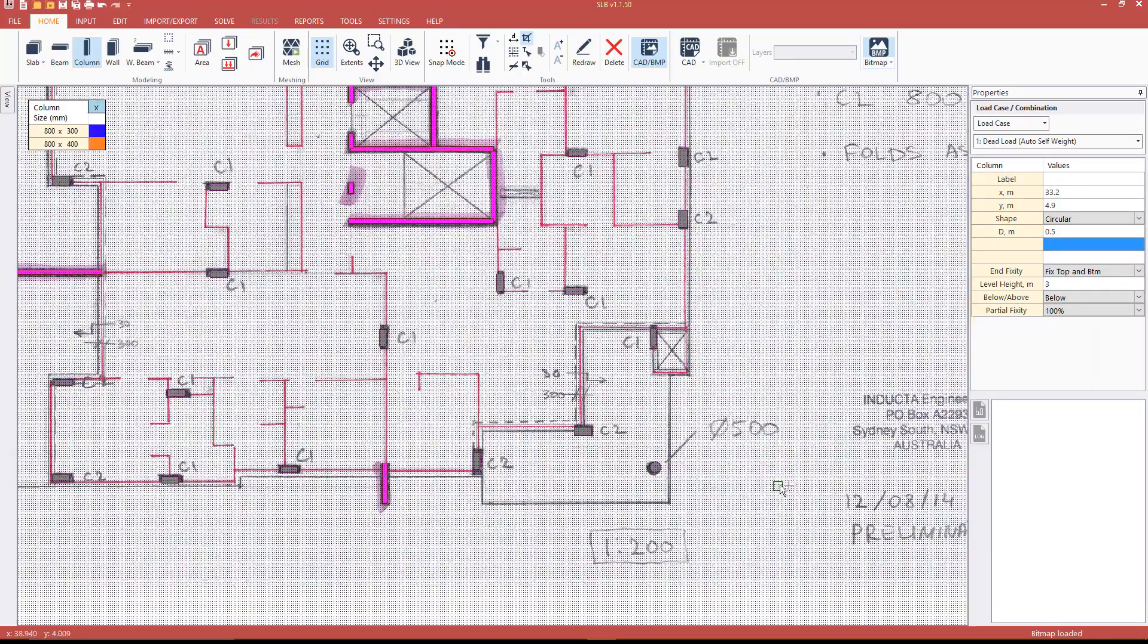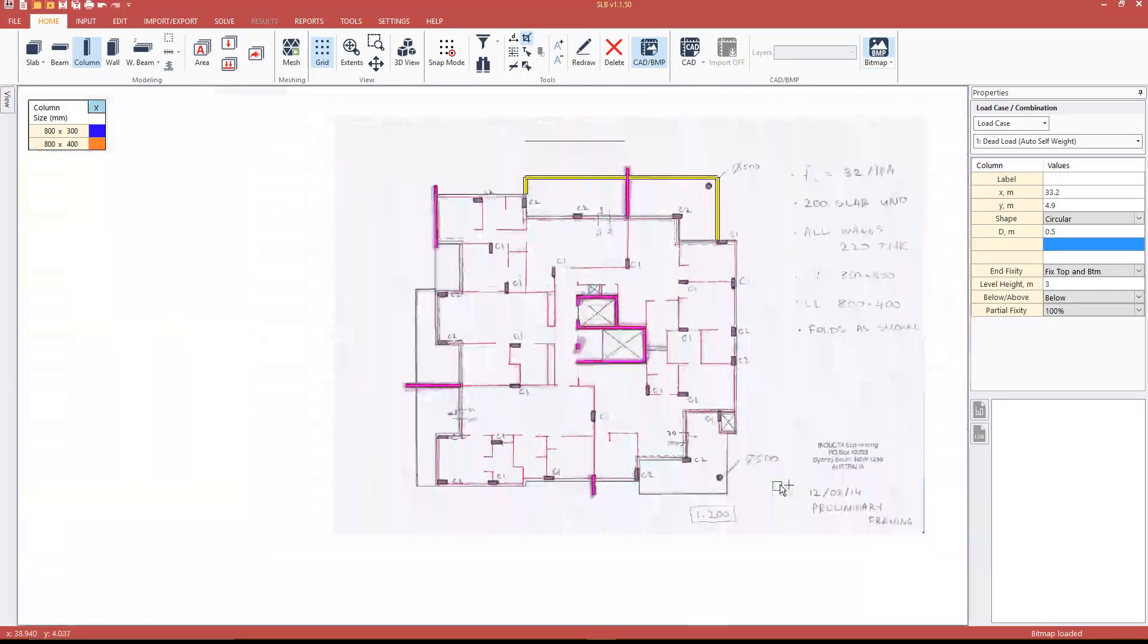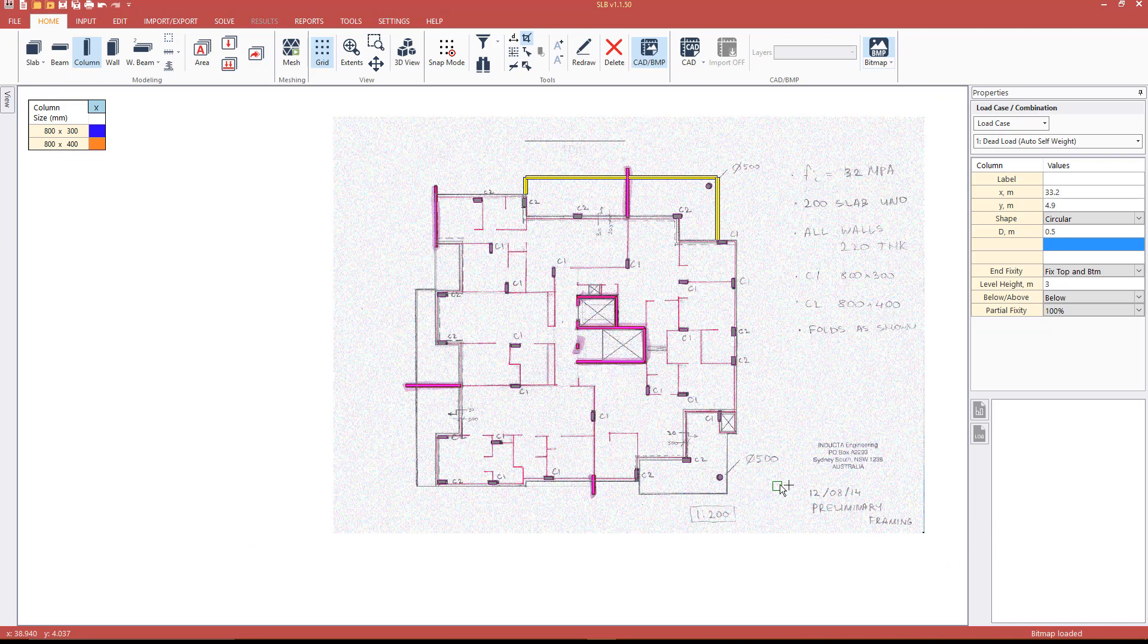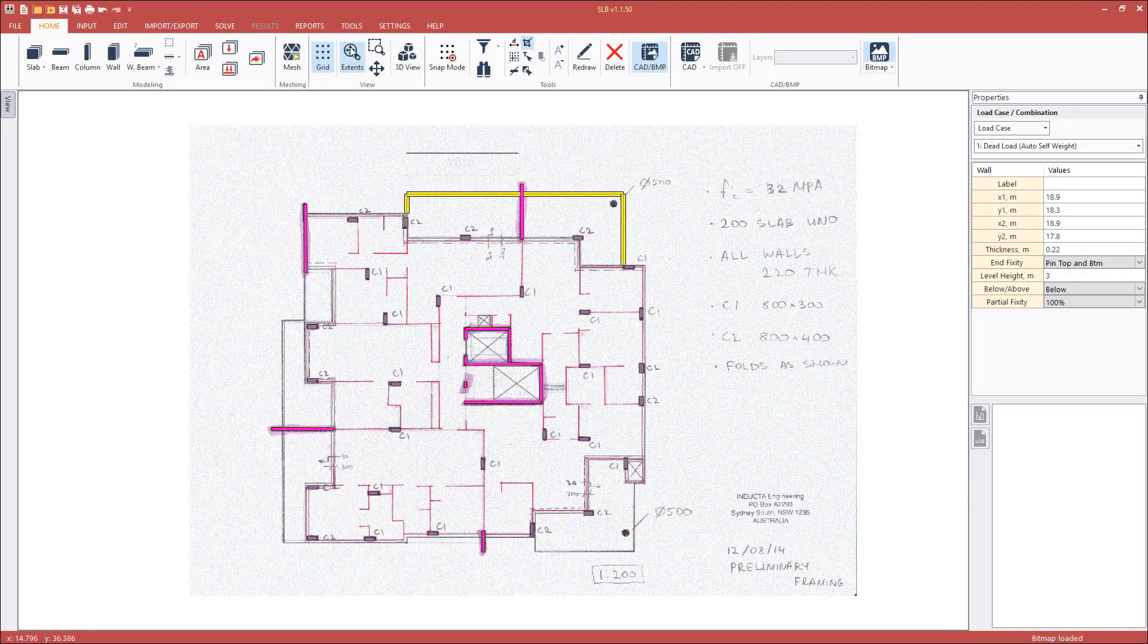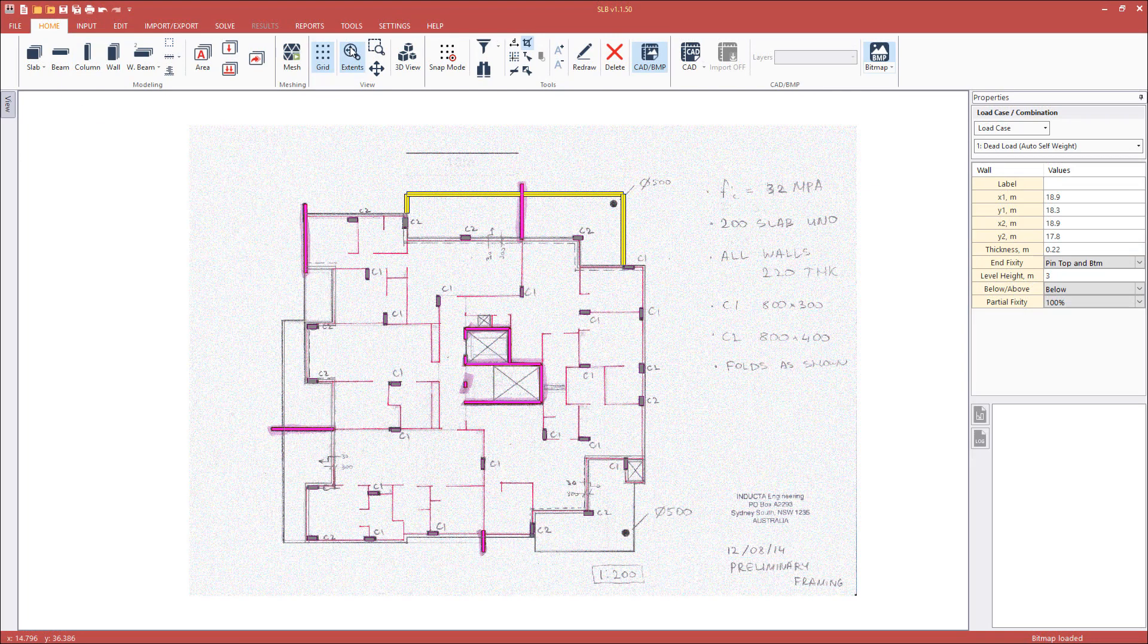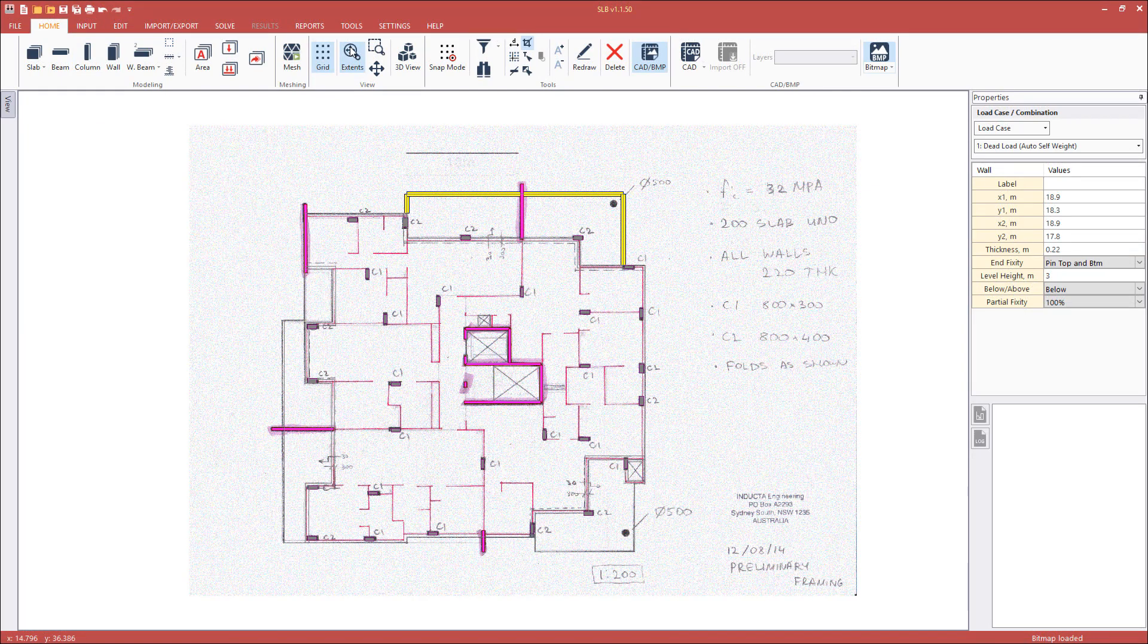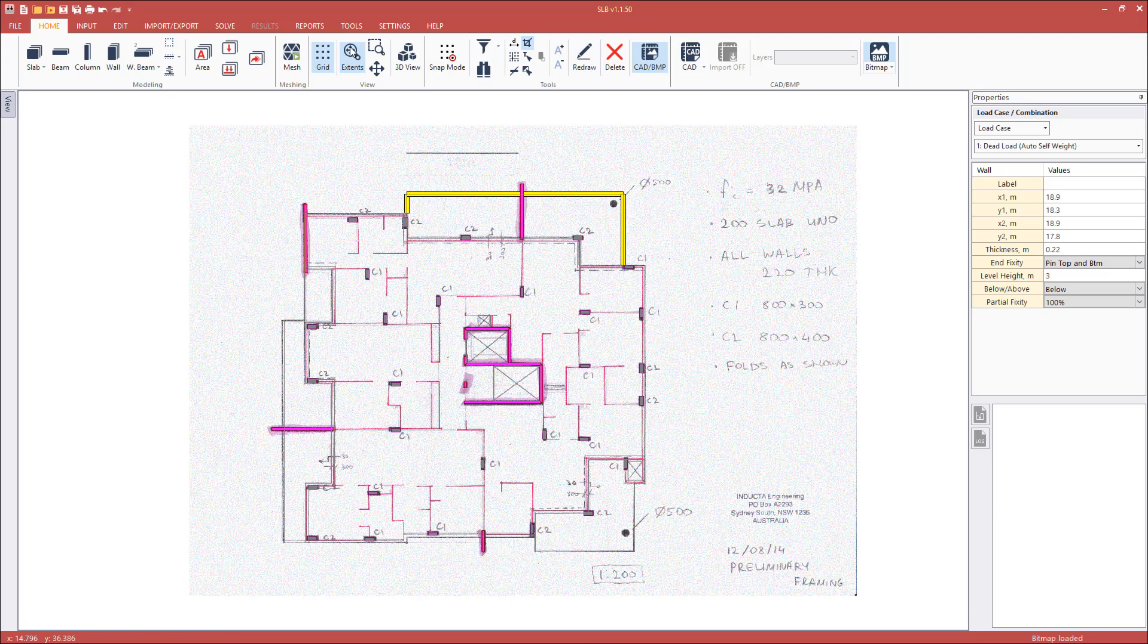This concludes the model geometry input. Let's review the model so far. The slab geometry is entered. We have drawn the slab outline, voids, balconies and slab folds. The supports, such as walls, columns and beams, have been placed.